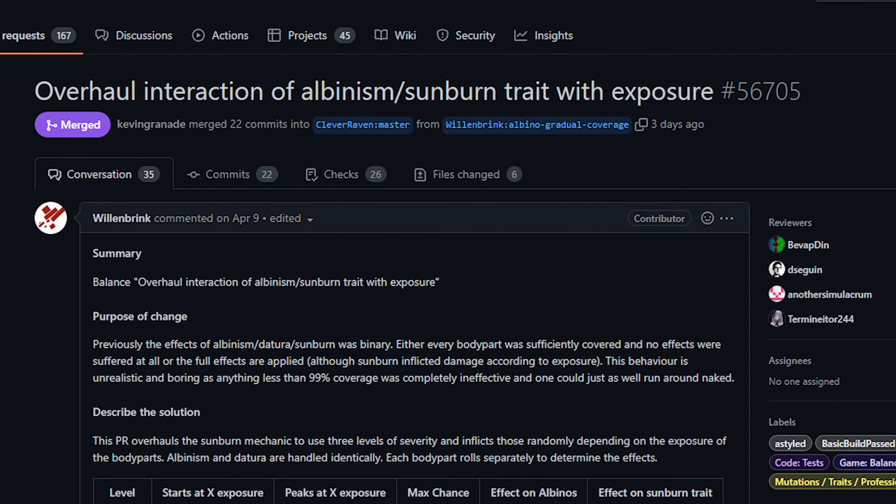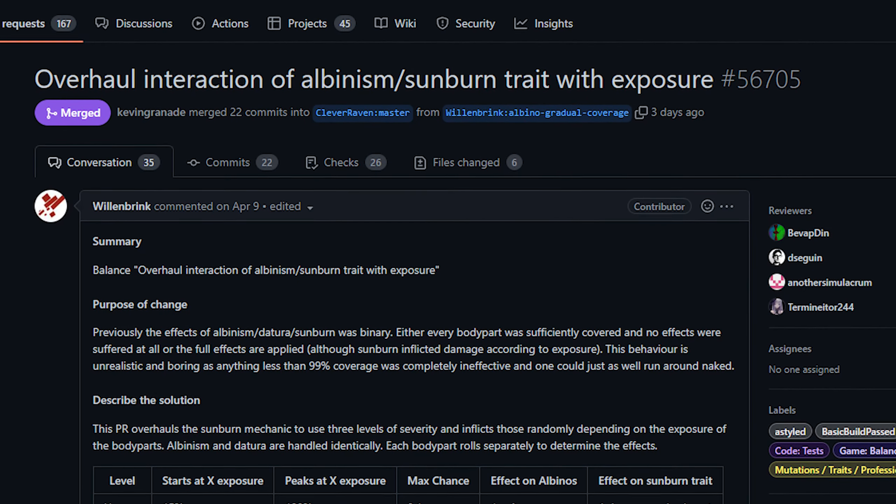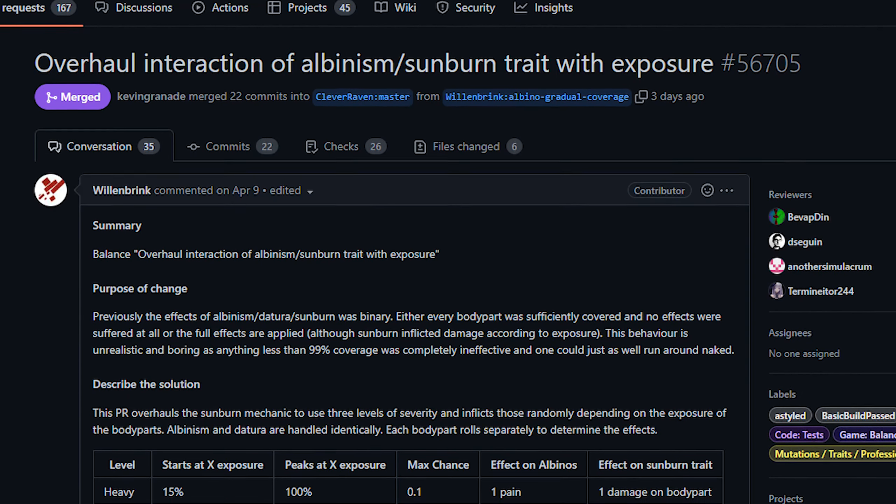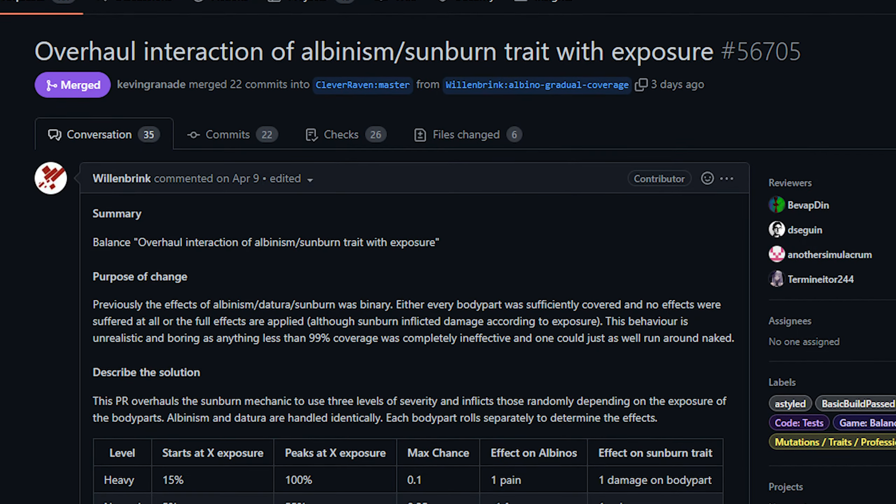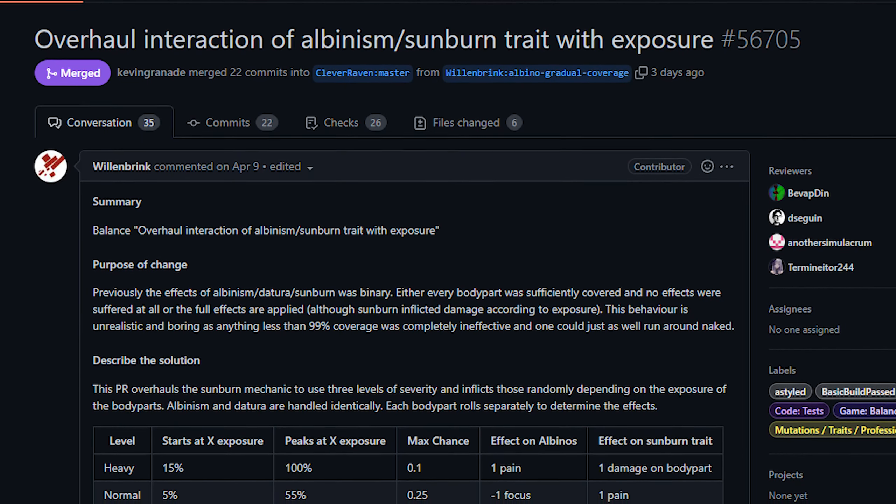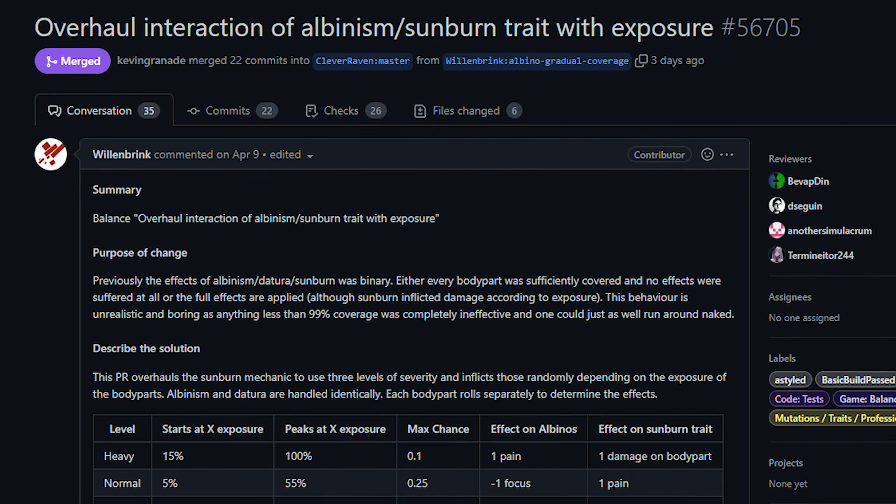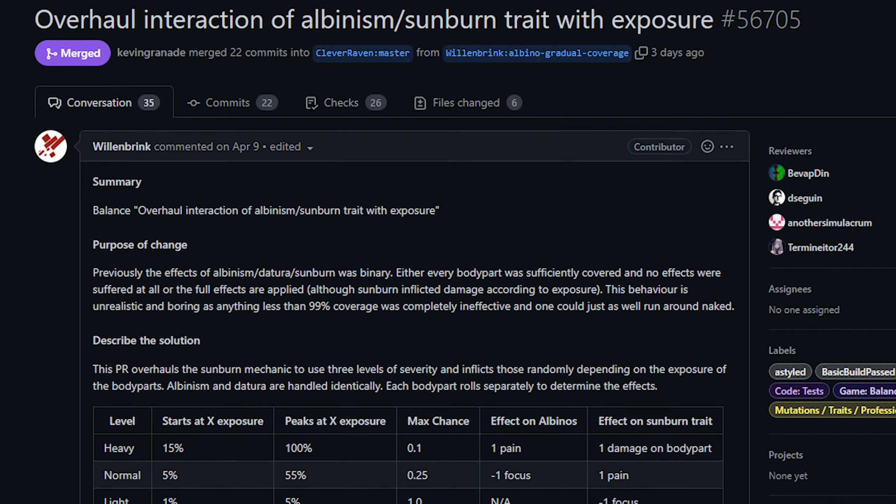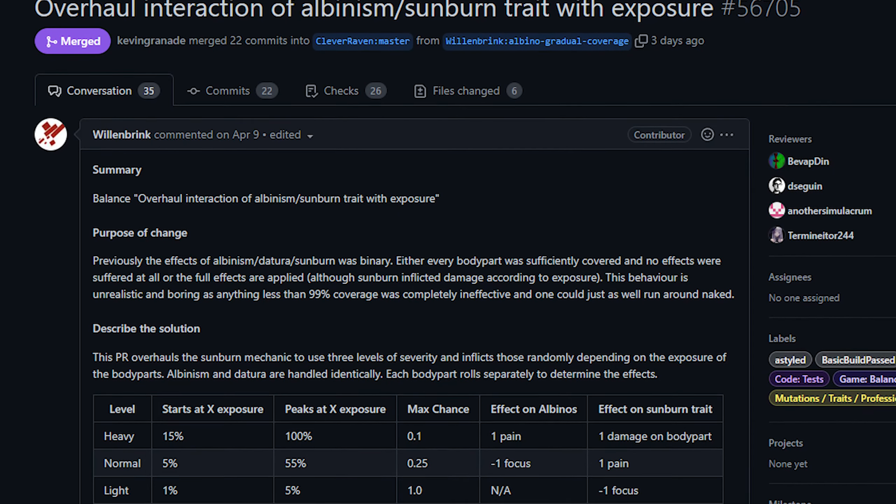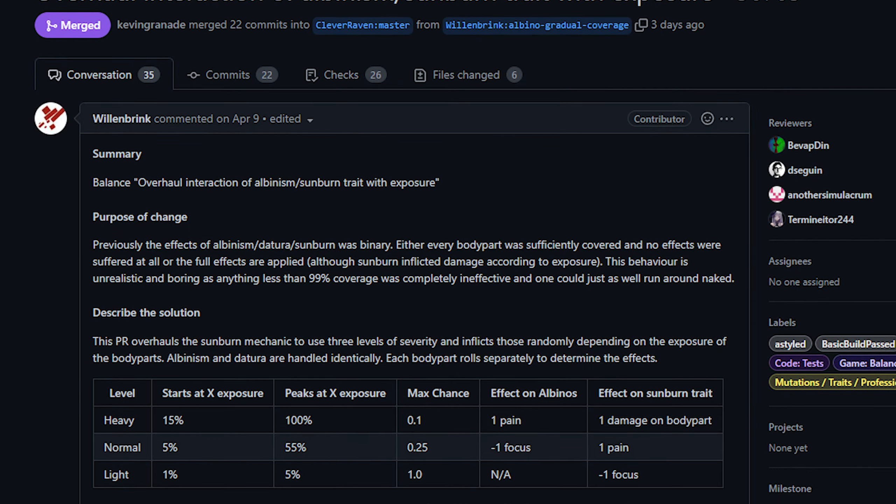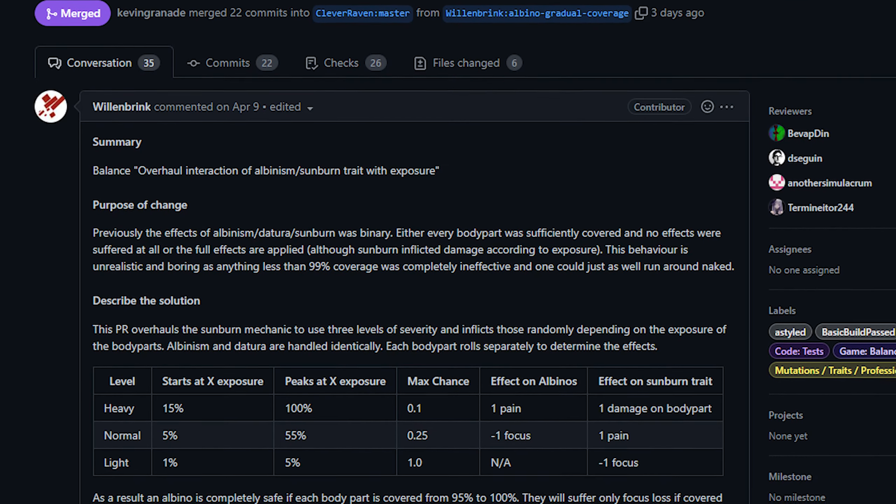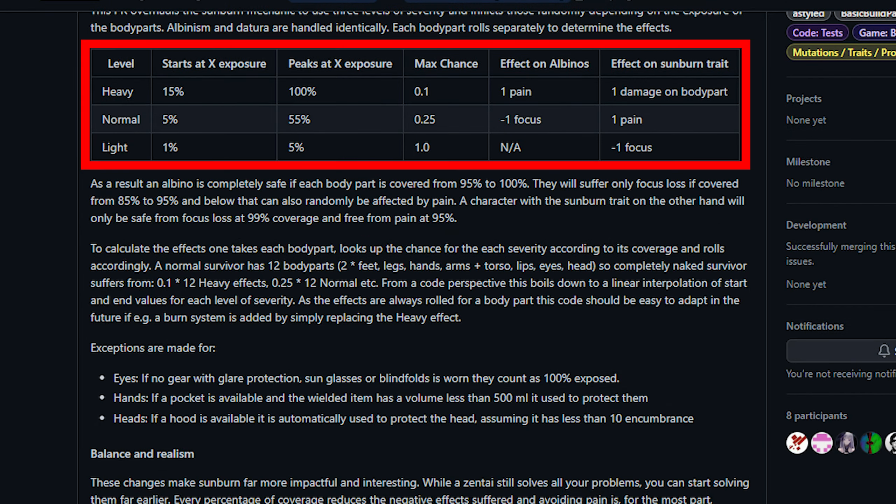Next up today from Will and Brink we've got changes to the interaction between albinism and sun exposure. So if you didn't know, albino is a trait that you can take at character generation which makes your character albino. Anyway previously if you had this trait you would get negative effects from being in the sun that could only be countered if you had a certain amount of coverage. There were no tiers to it, you either were protected or you were exposed to the sun. Now if you have 95 to 100 percent coverage on each body part you will be protected from the sun. If you have 85 to 95 percent coverage you will then suffer focus loss and anything below 85 percent will also cause pain and the likelihood of having that pain increases the lower the coverage is.